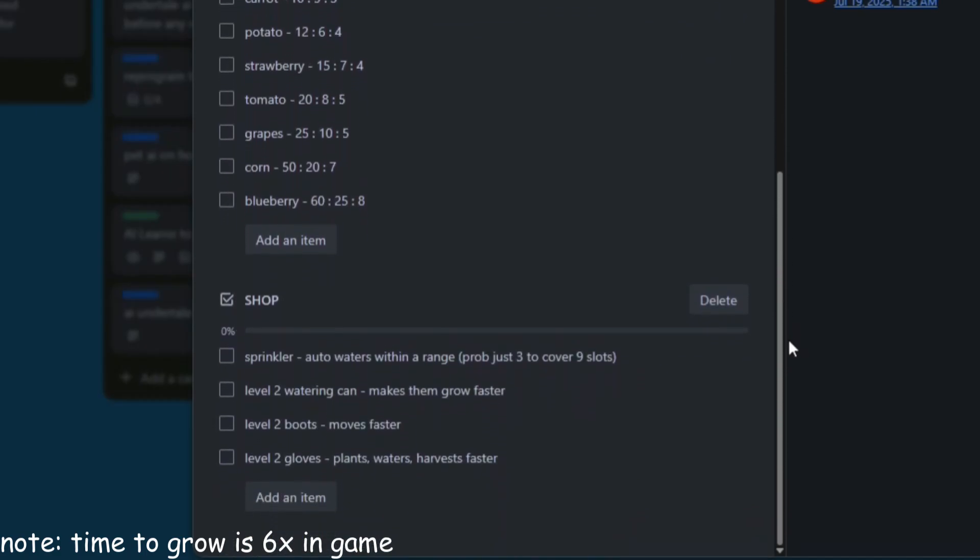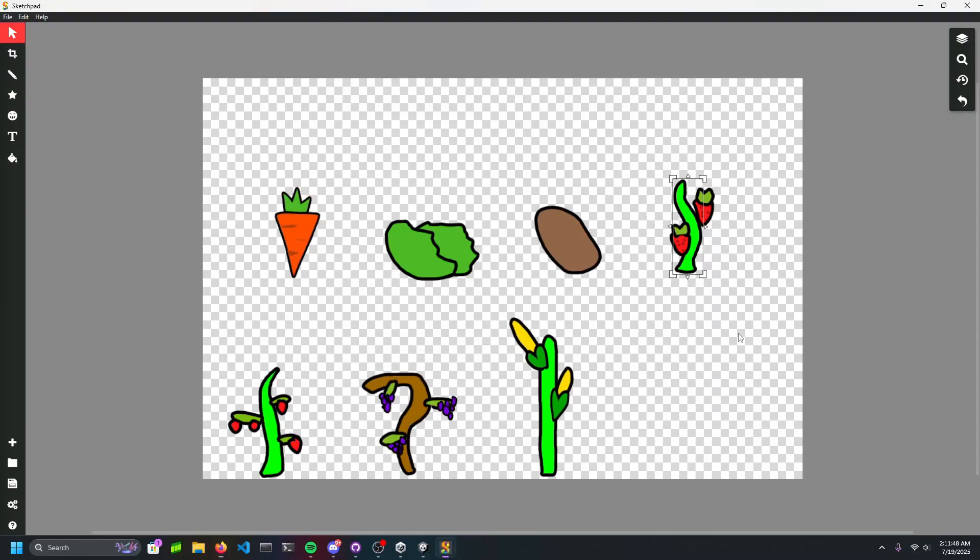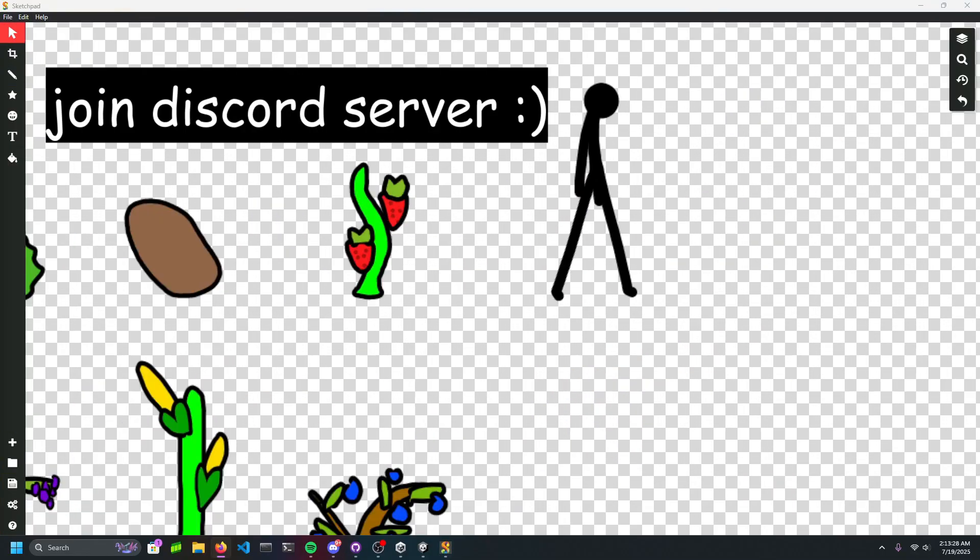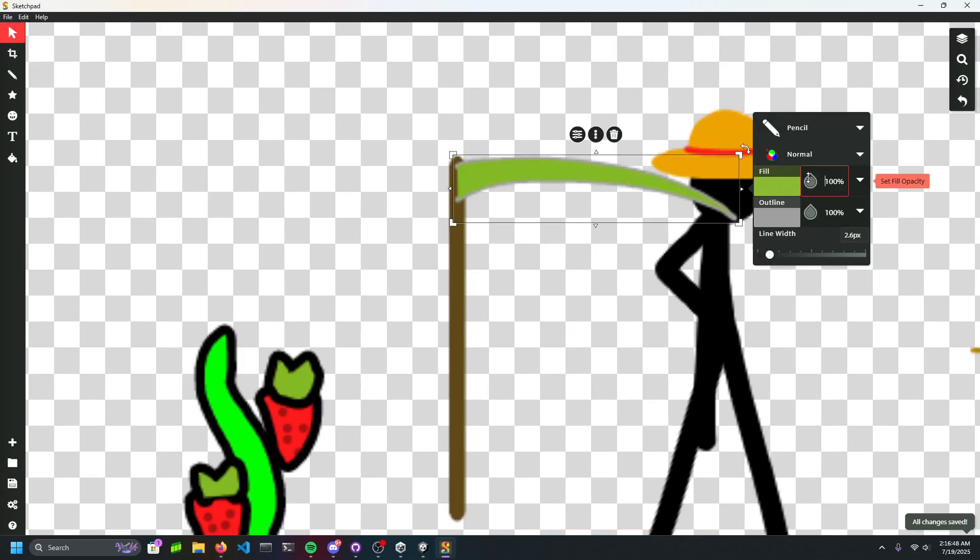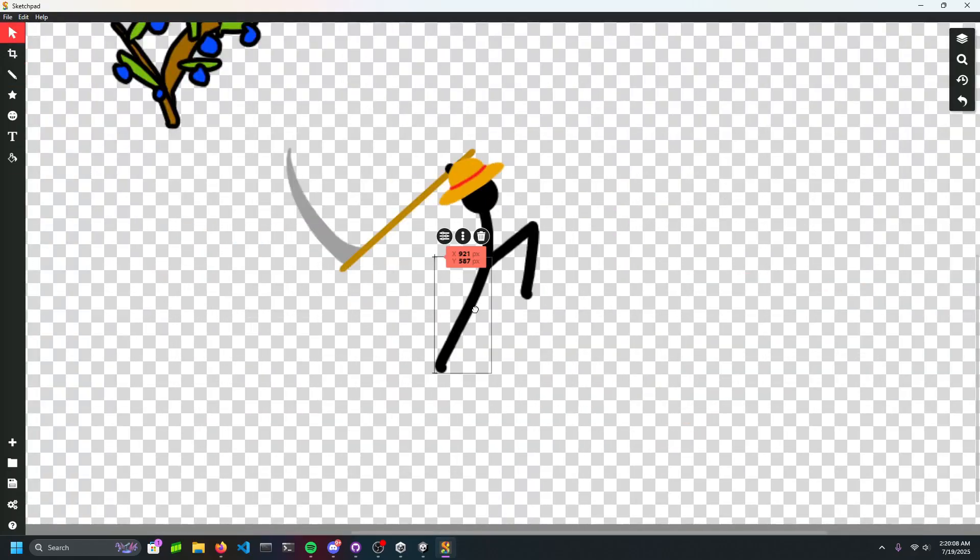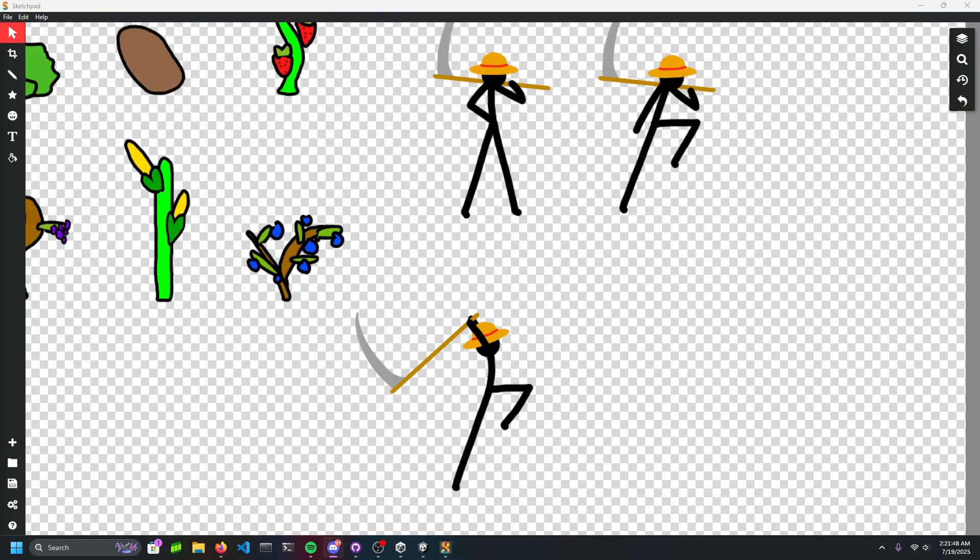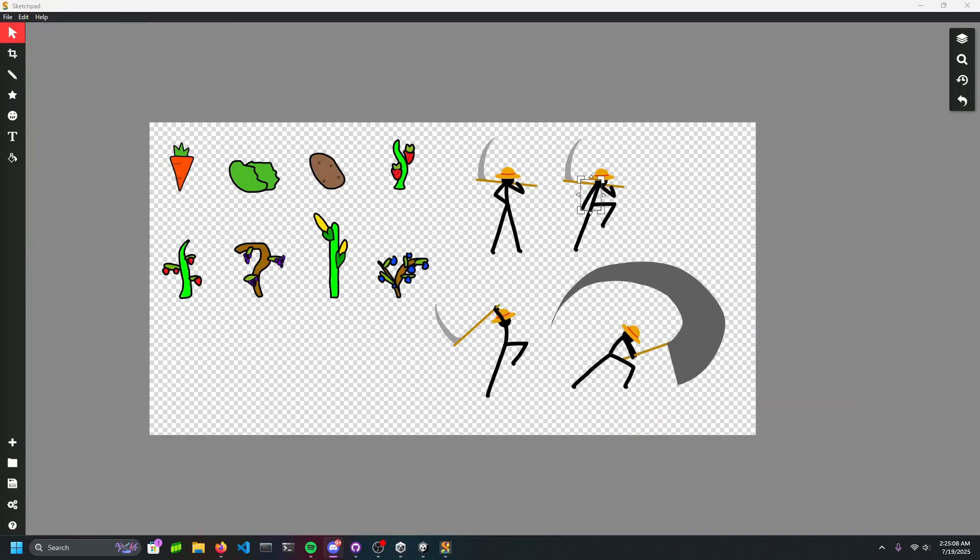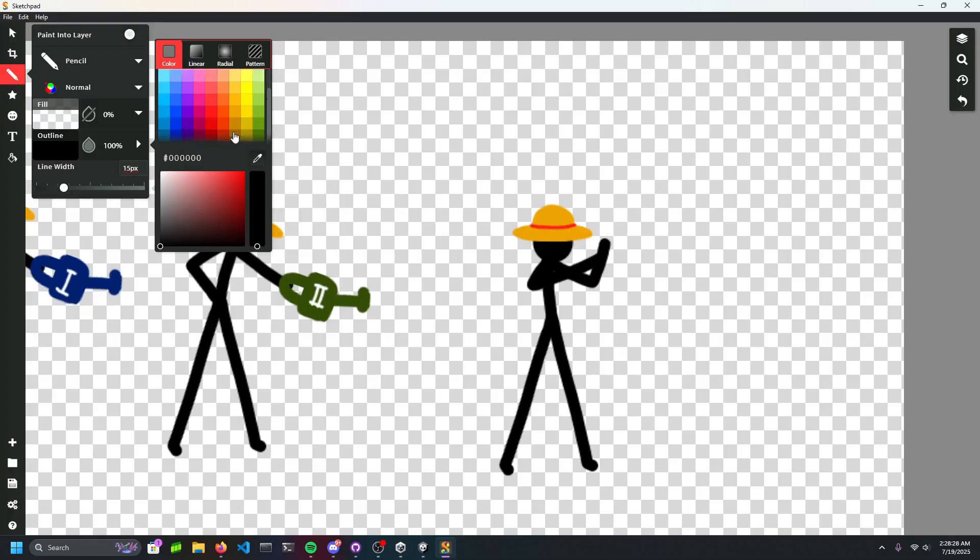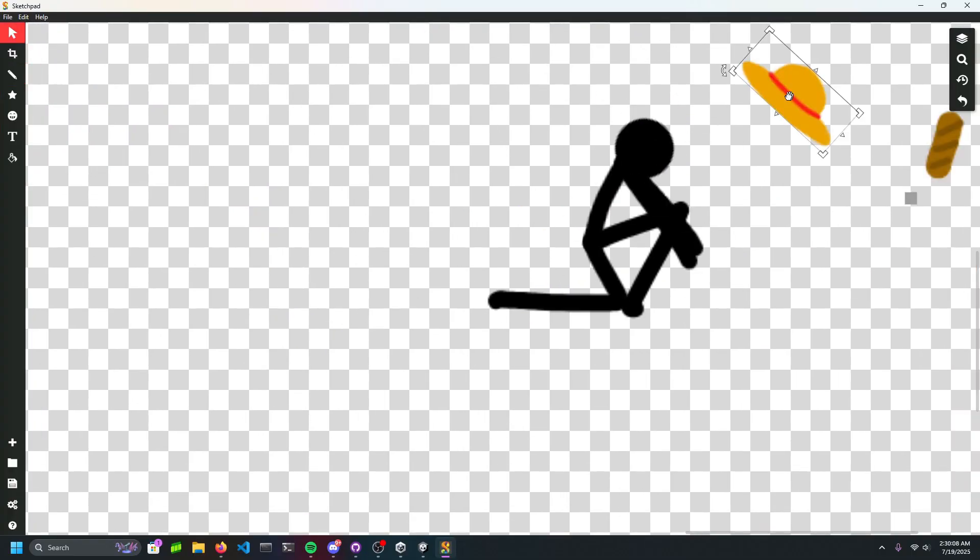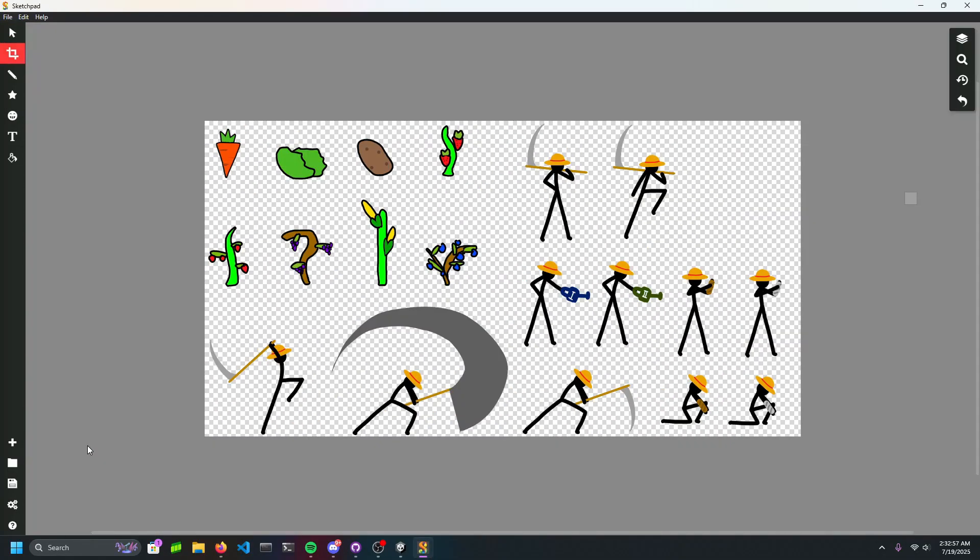Now with the game design aspects complete, it's time to draw the sprites. My Discord server opted to name the farmer Fred, who I'm drawing right now. I'm kind of the best at drawing, so it's pretty obvious what the crops were. But this is supposed to be a carrot, lettuce, potato, strawberry, tomato, grapes, corn, and blueberry.